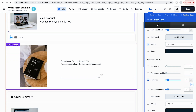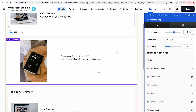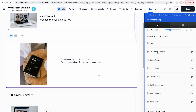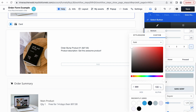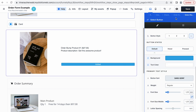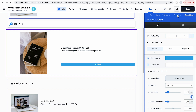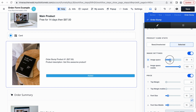Let's do the same for the order bump element — also decrease the size of the image and change the color of the button. Click on the element to open the settings of this specific element of the checkout form. Let's start with the button — click on the button settings. Again, we have different states, so keep that in mind. Change the background for the unselected state and also change the color of the text. Then go back to the settings of the order bump element, find the settings of the image, and decrease the size of the image.